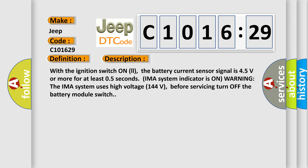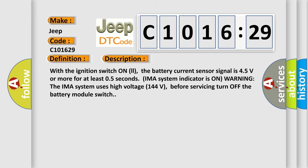And now this is a short description of this DTC code. With the ignition switch on, the battery current sensor signal is 4.5 volts or more for at least 0.5 seconds. IMA system indicator is on warning. The IMA system uses high voltage 144 volts. Before servicing, turn off the battery module switch.